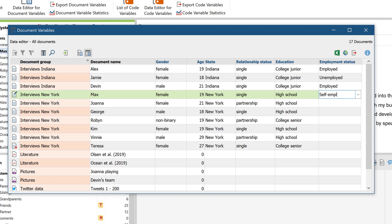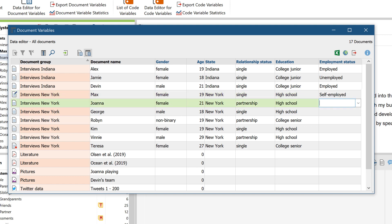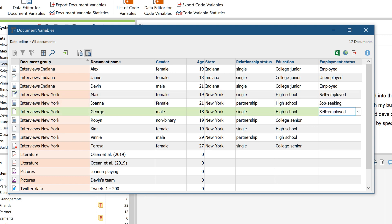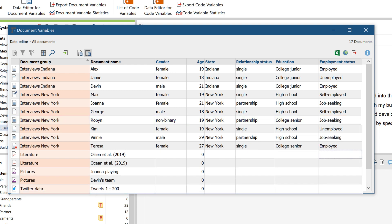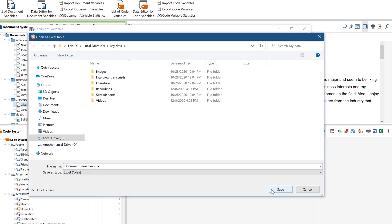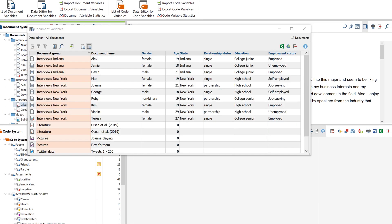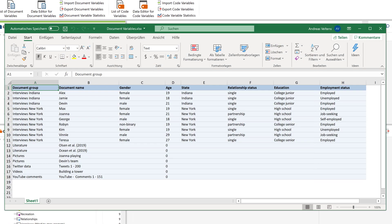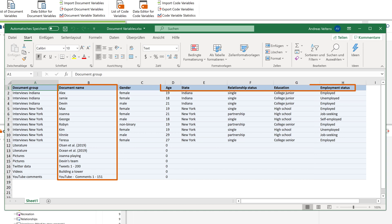Instead of entering the values manually, you can also import several variables and their values for all of your documents at once from an Excel spreadsheet or an SPSS file. The important thing is that the file must be structured such that the documents are listed in rows and the variables are listed in columns.